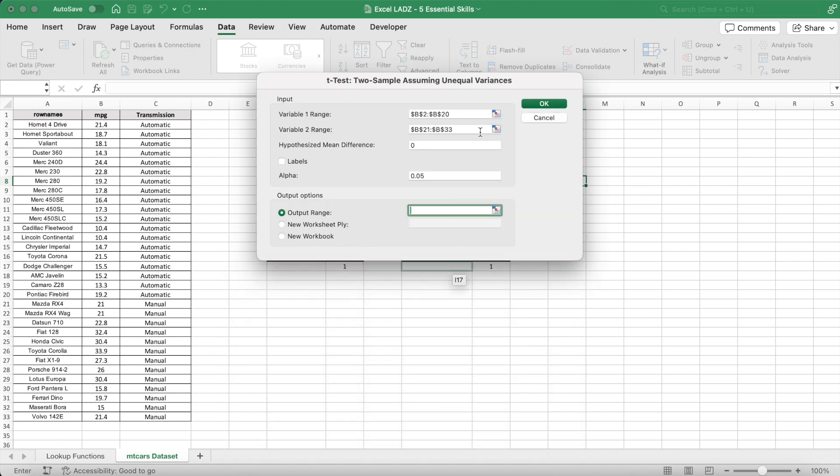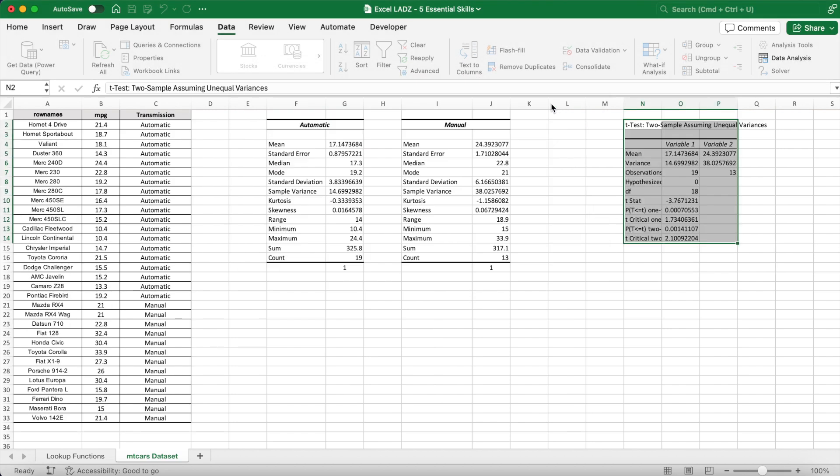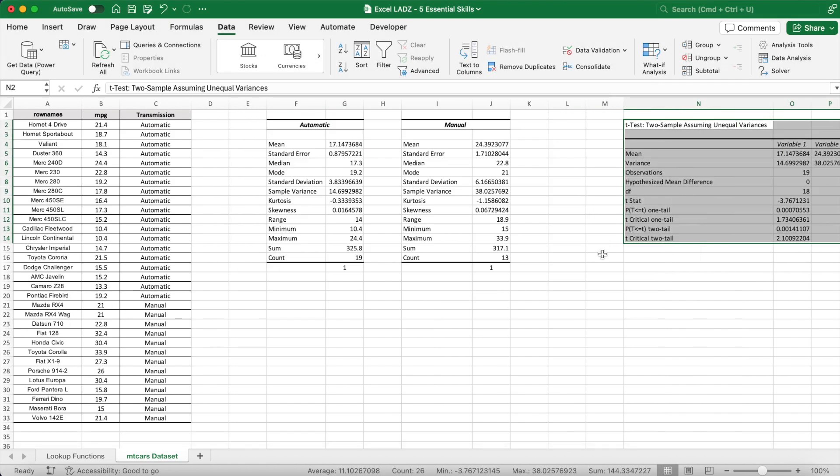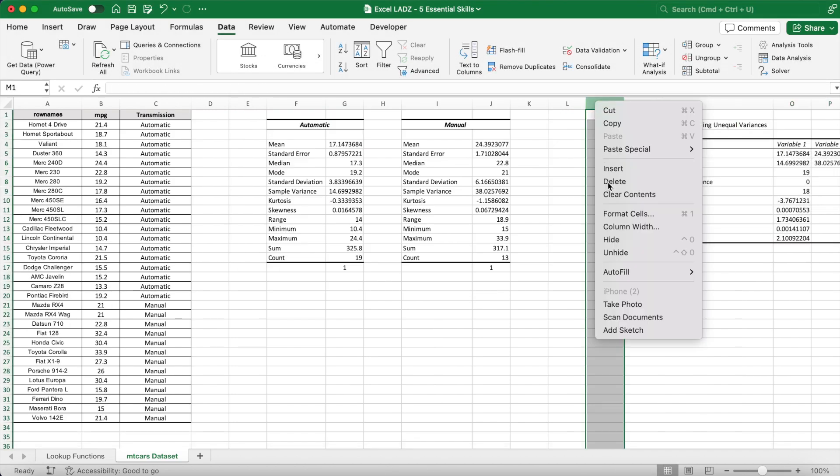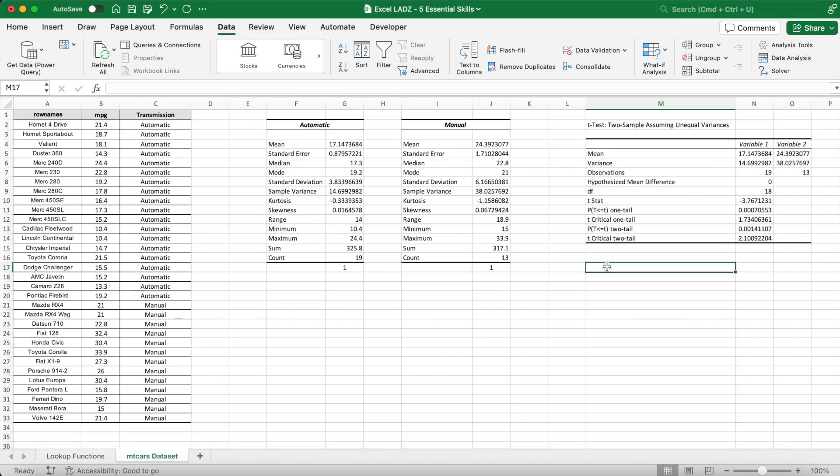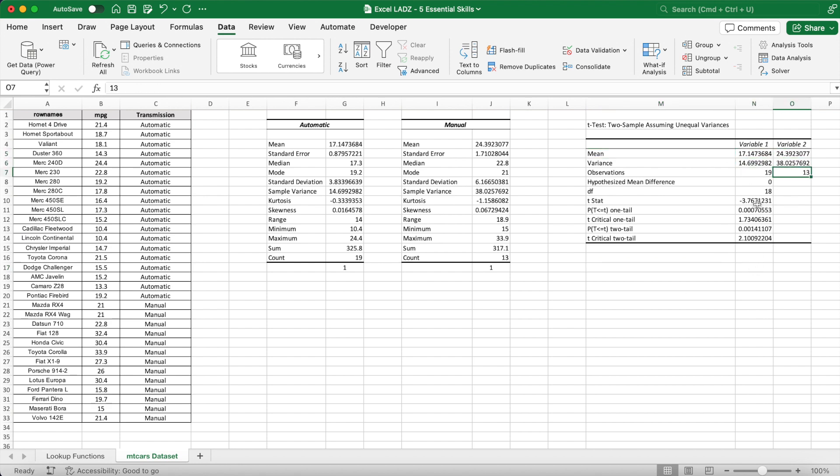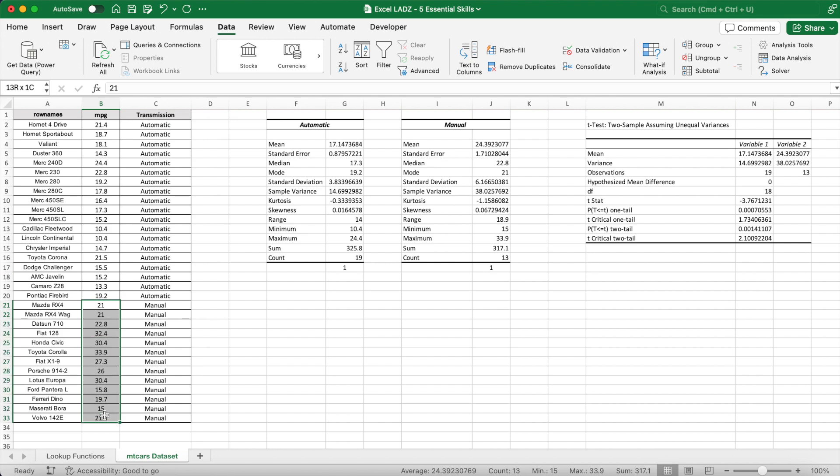Once the test has been run, the average miles per gallon is compared. As the two-tailed p-value in cell N13 is less than the significance level of 5%, we can conclude that there is a significant difference between the efficiency of automatic and manual cars in the MT cars data set to the left. We can also conclude that the efficiency of manual cars is higher than that of automatic cars.